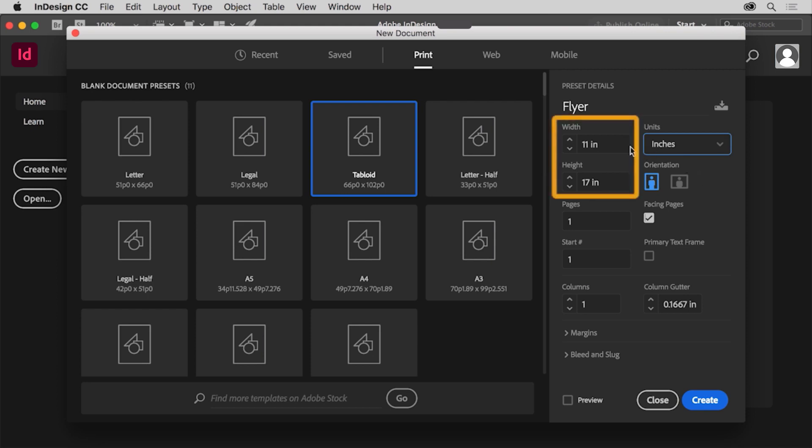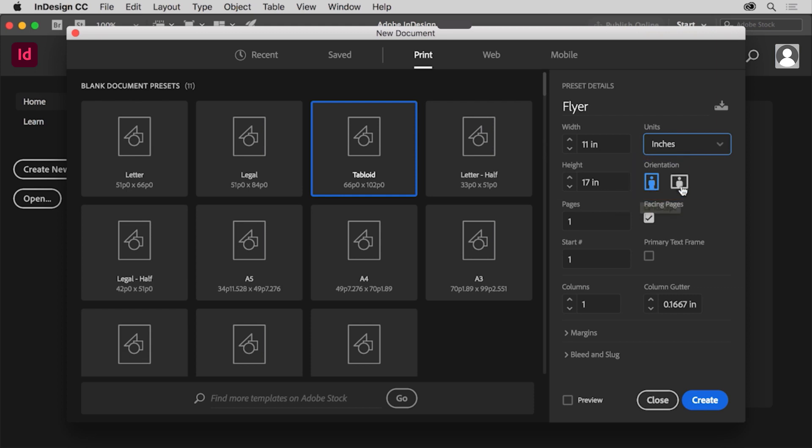You can create a custom document size by changing the width and the height of the document if you want to. You can also change the orientation by clicking one of these options. Click landscape so the document is in a landscape orientation.